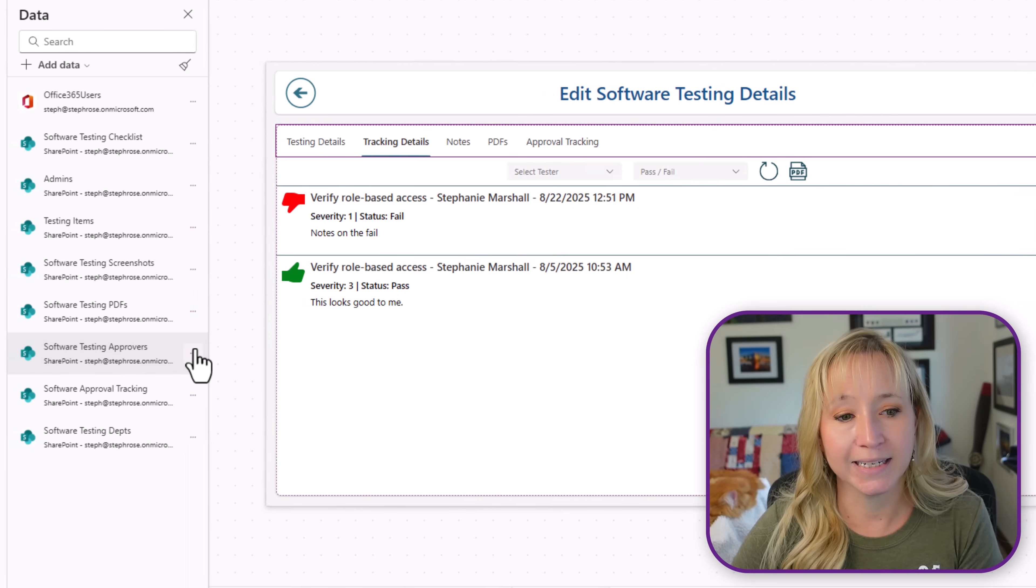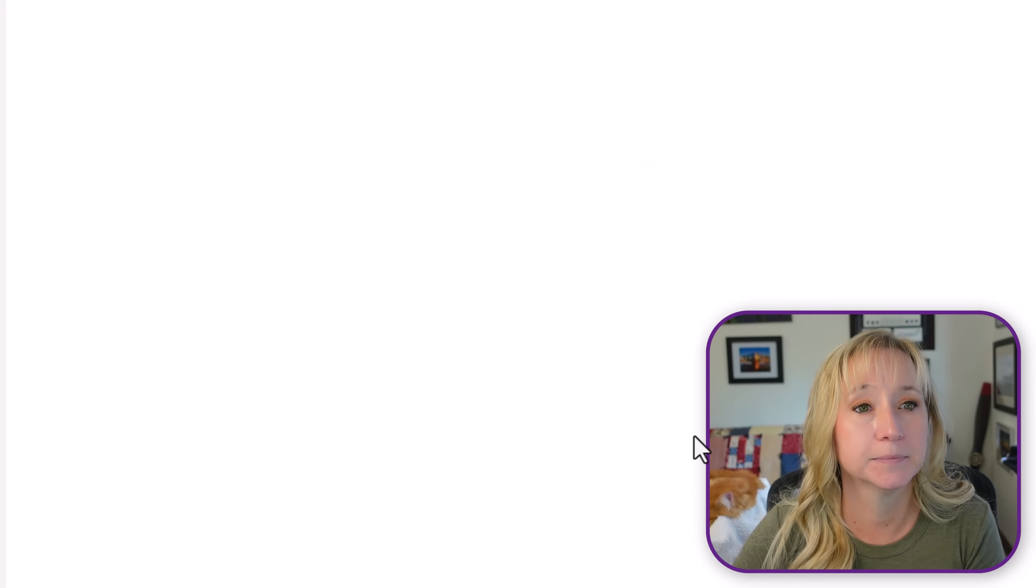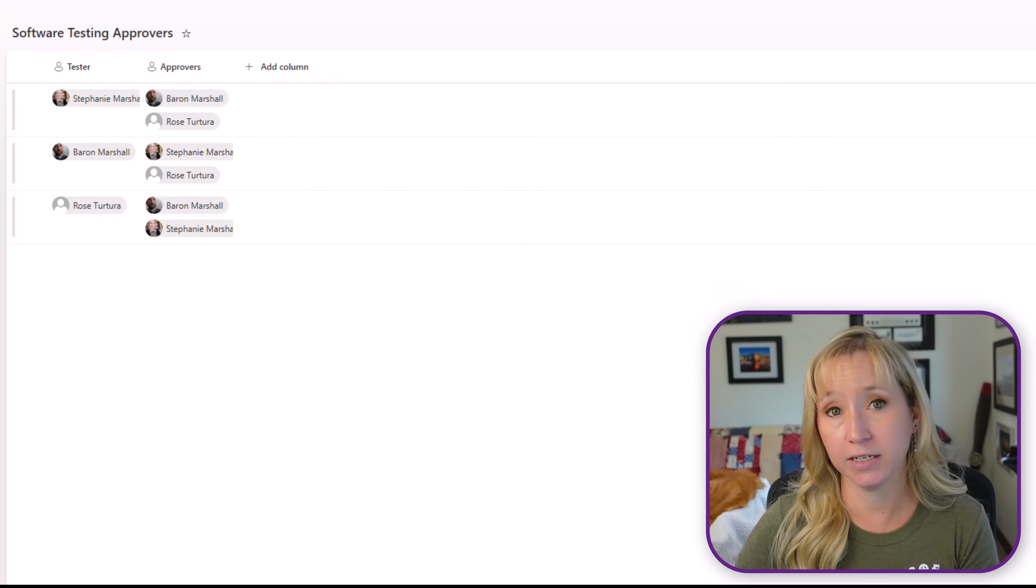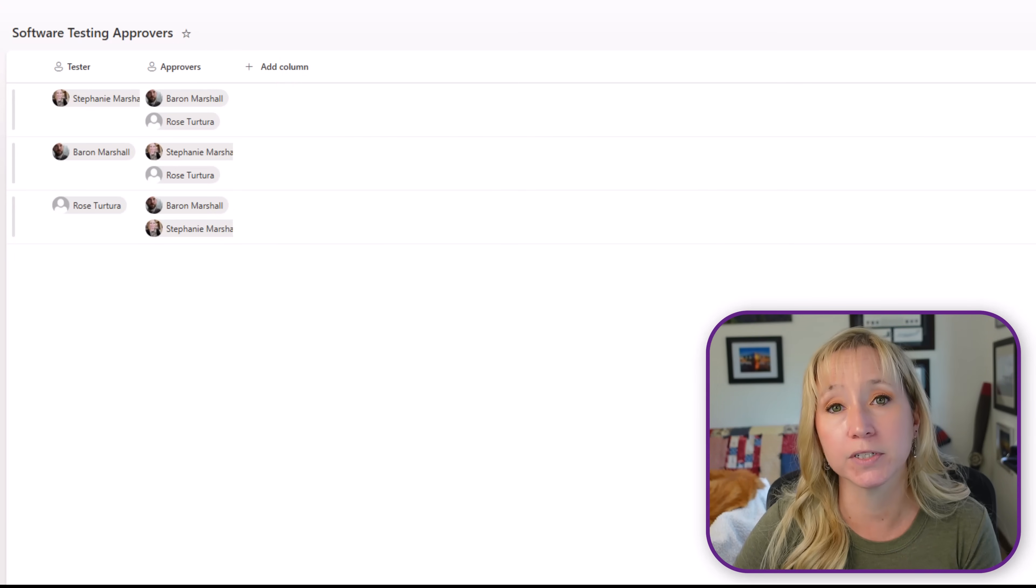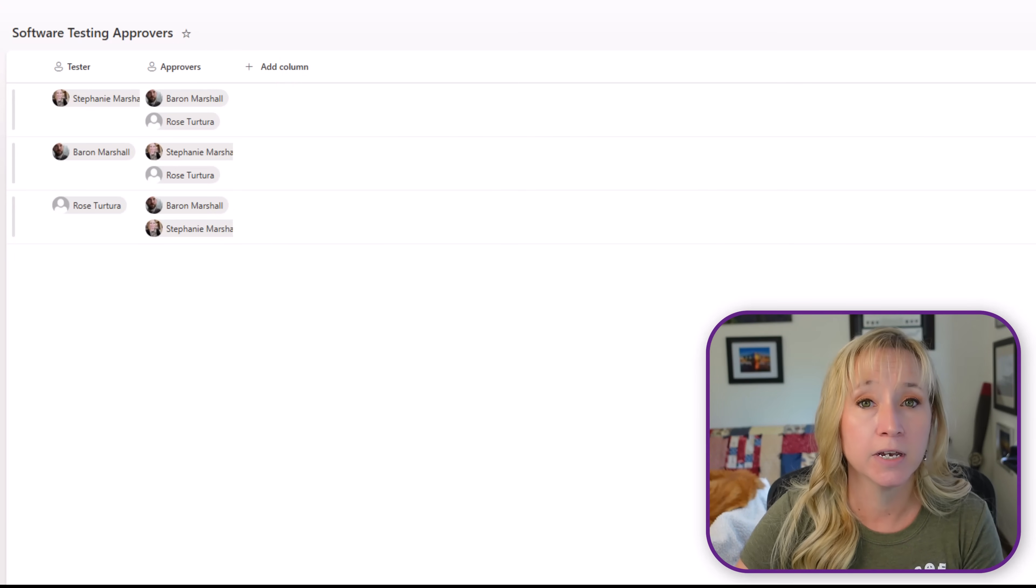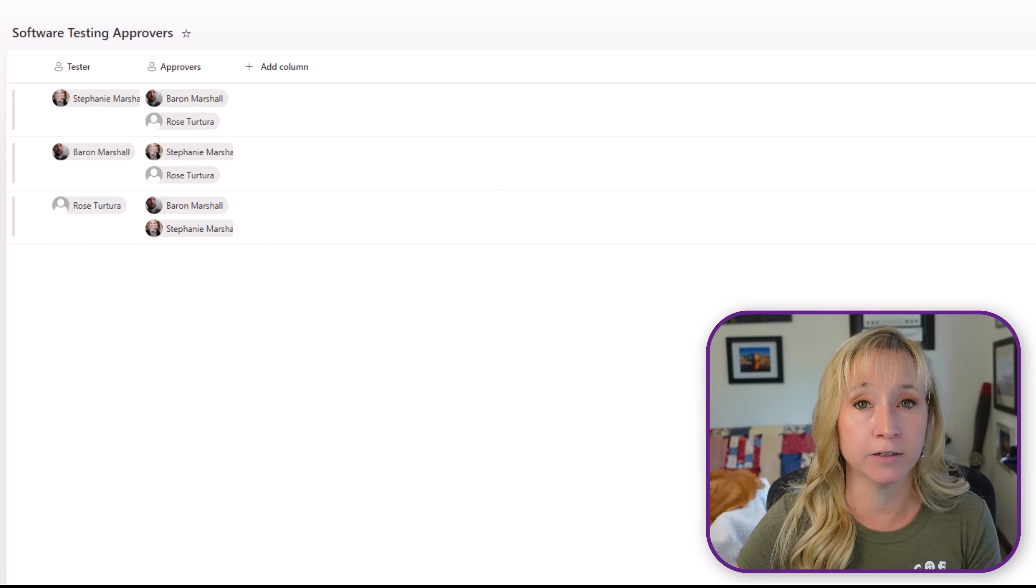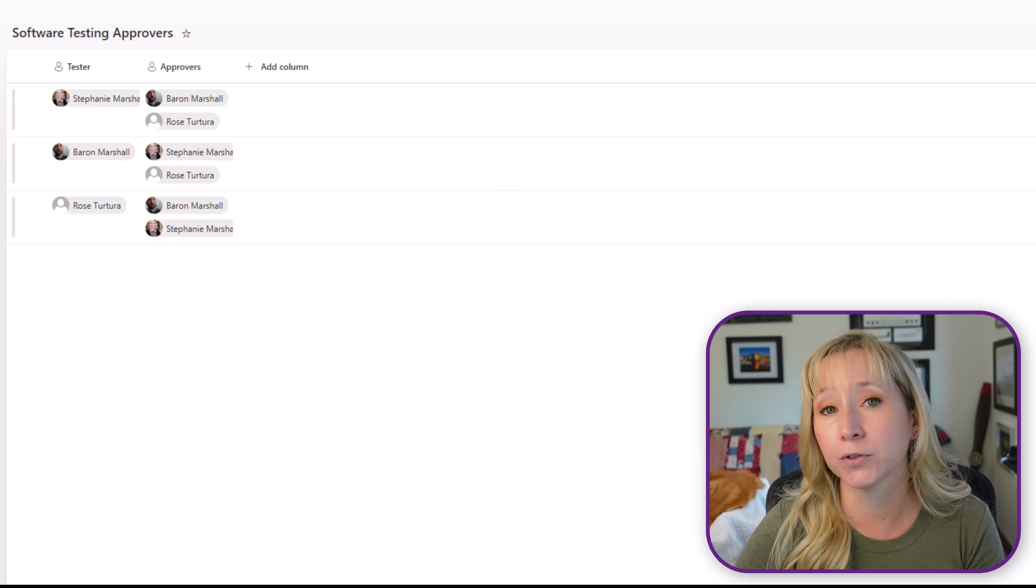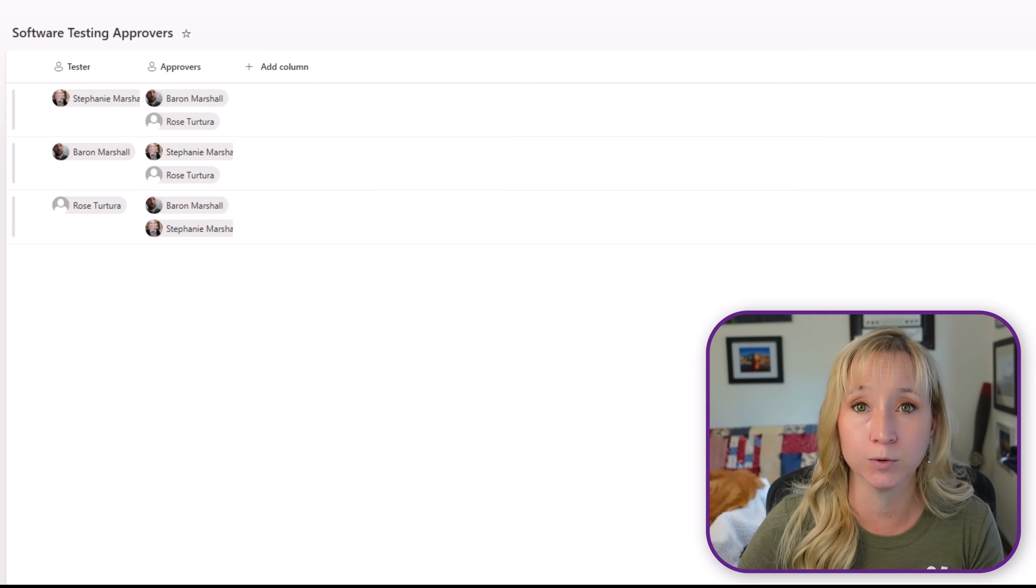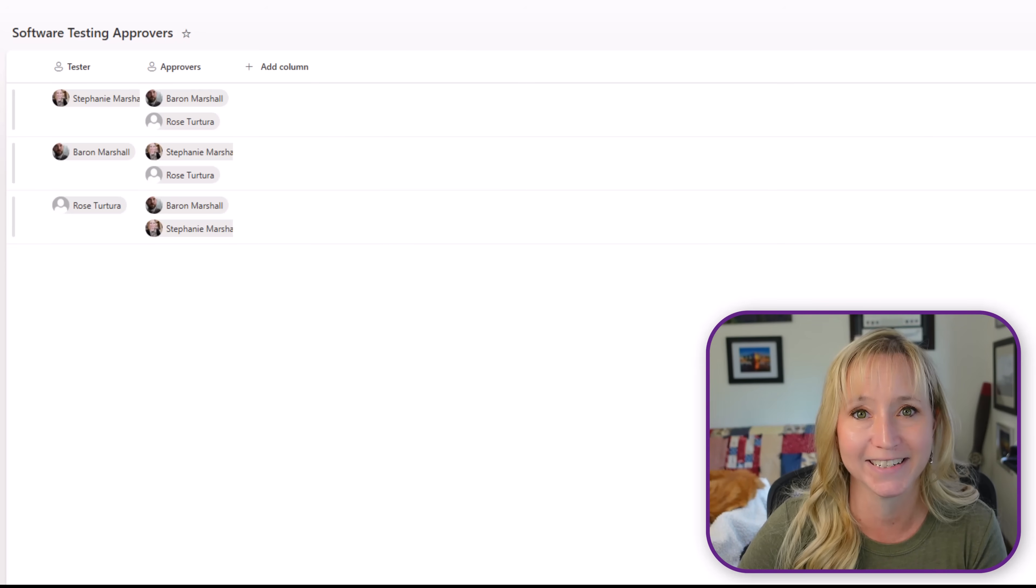Let's look at the testing approvers. So for every tester that's listed, we have two approvers and that's in case someone's out of the office. And this is going to be showcased in a flow that we're going to cover in a later video with the first to approve. So two approvers assigned to each individual tester for the entire process.